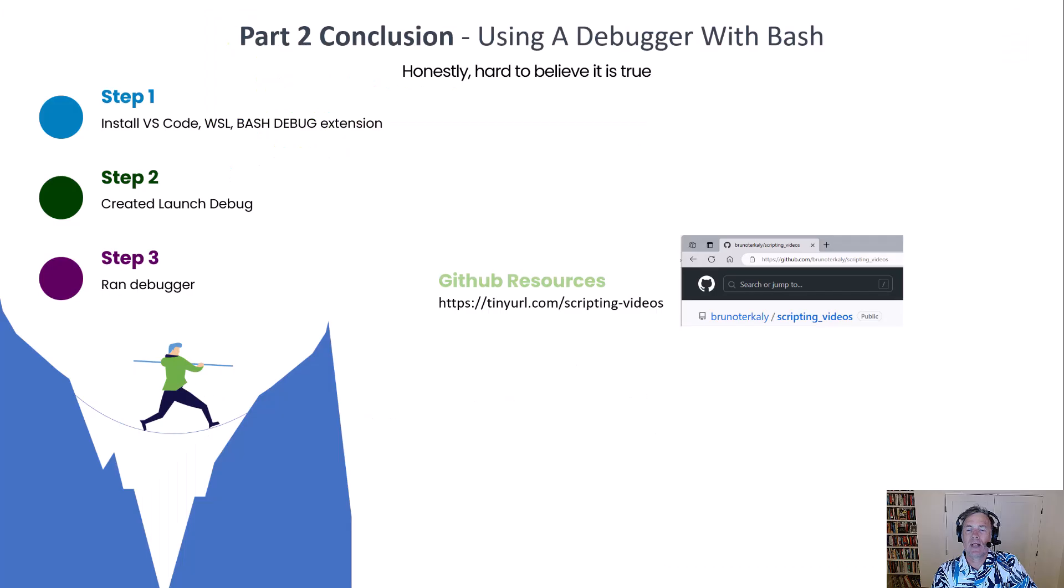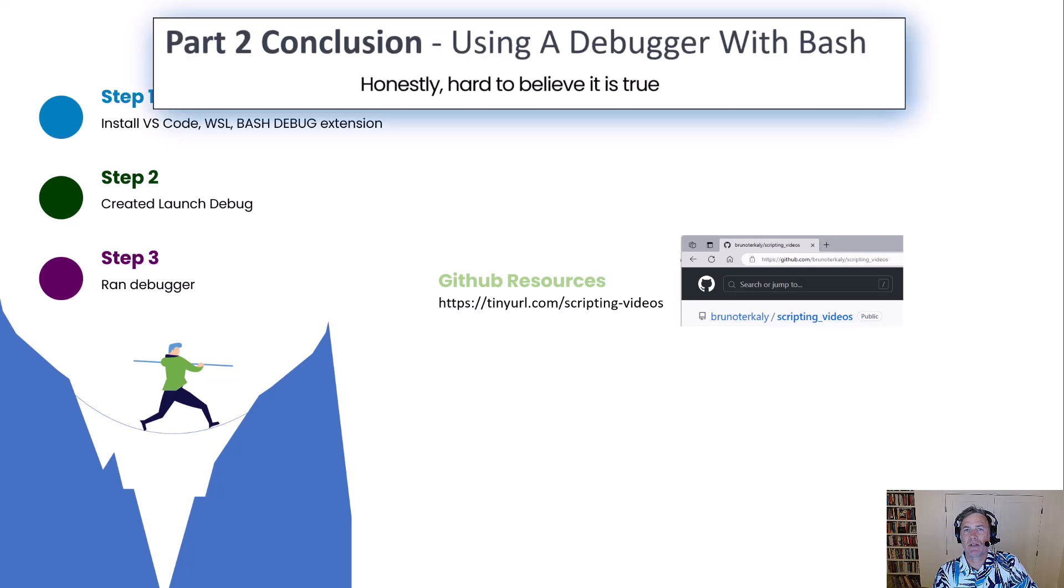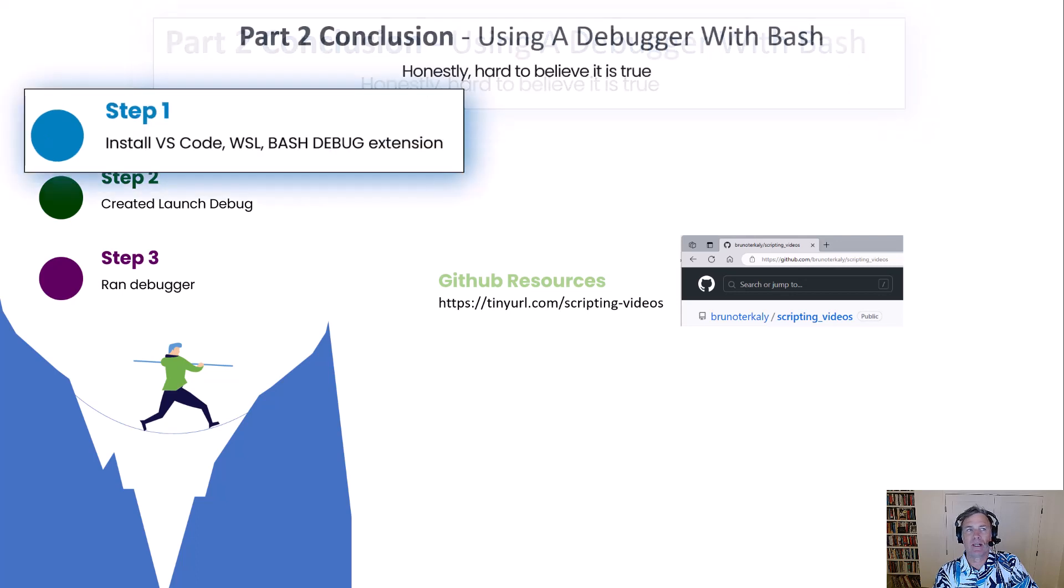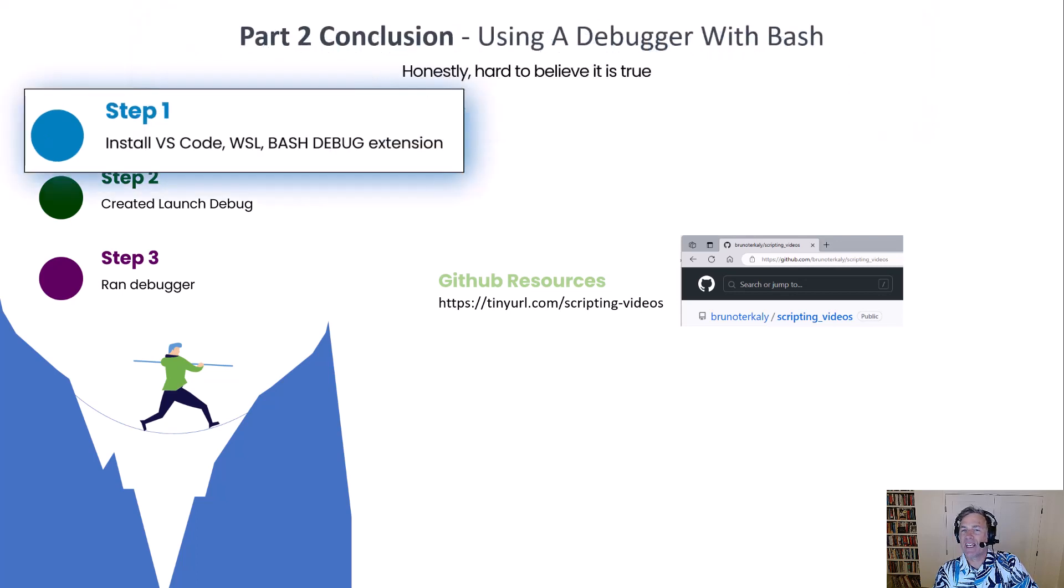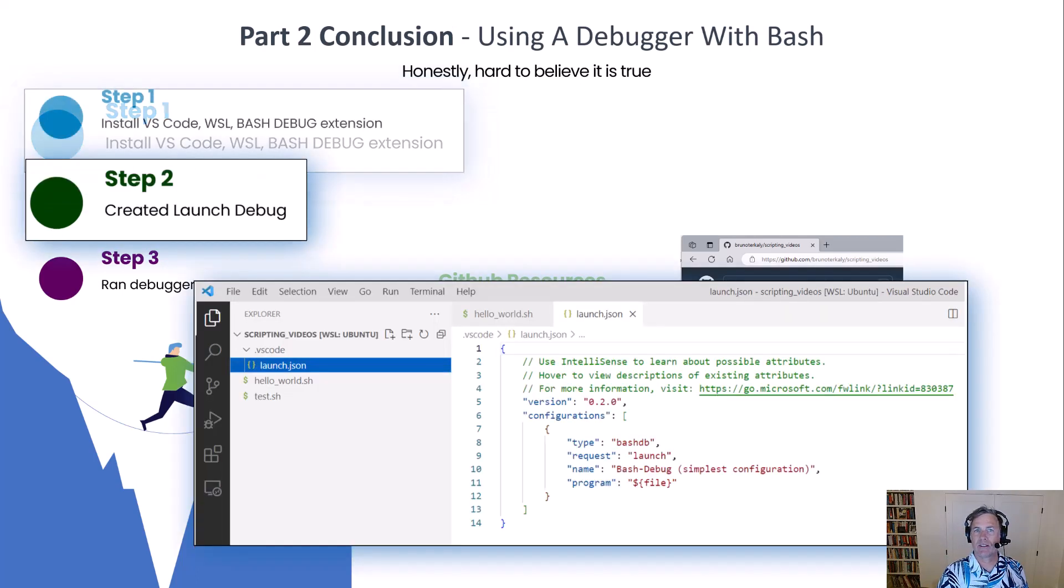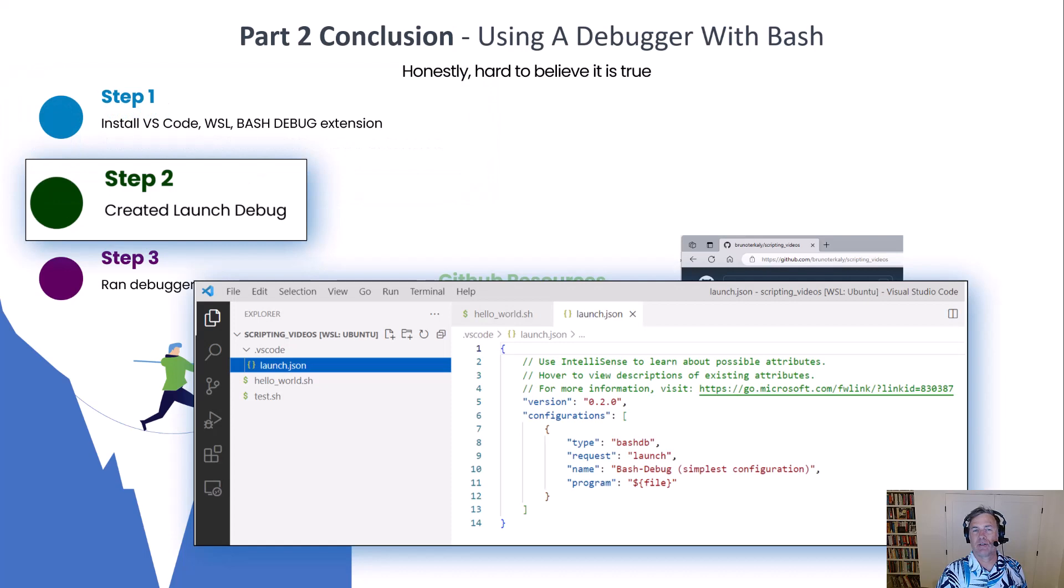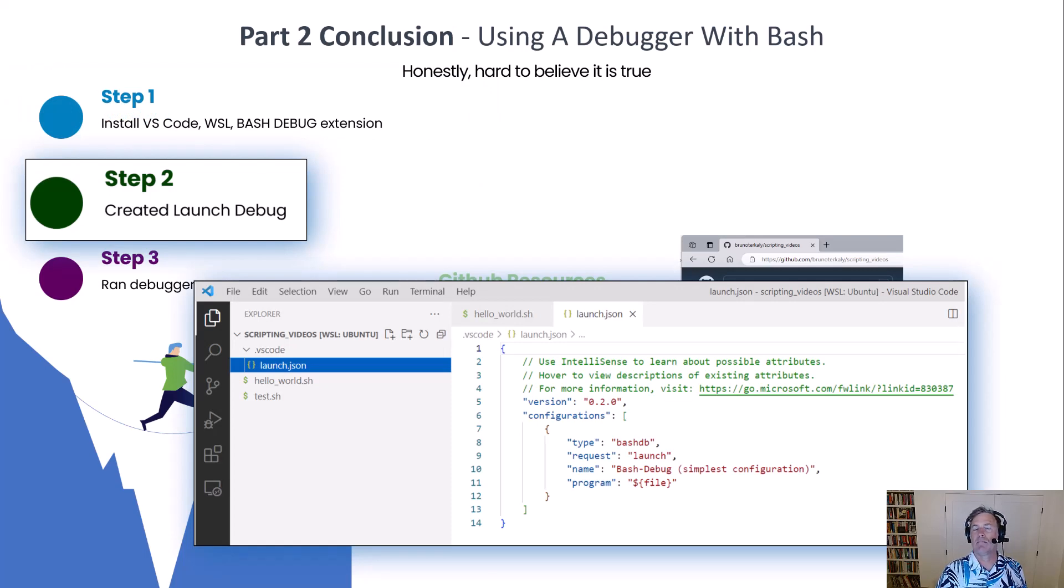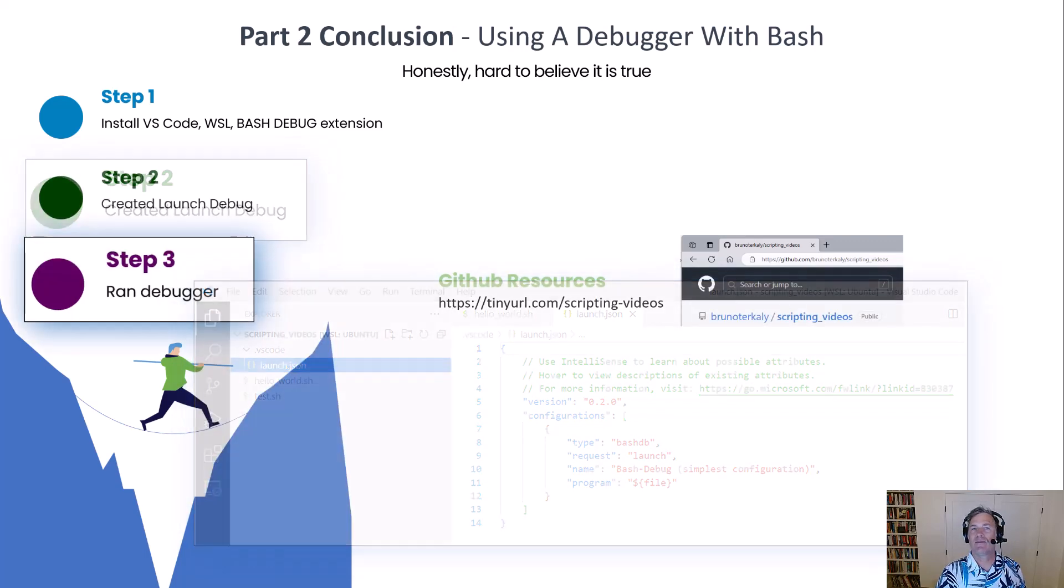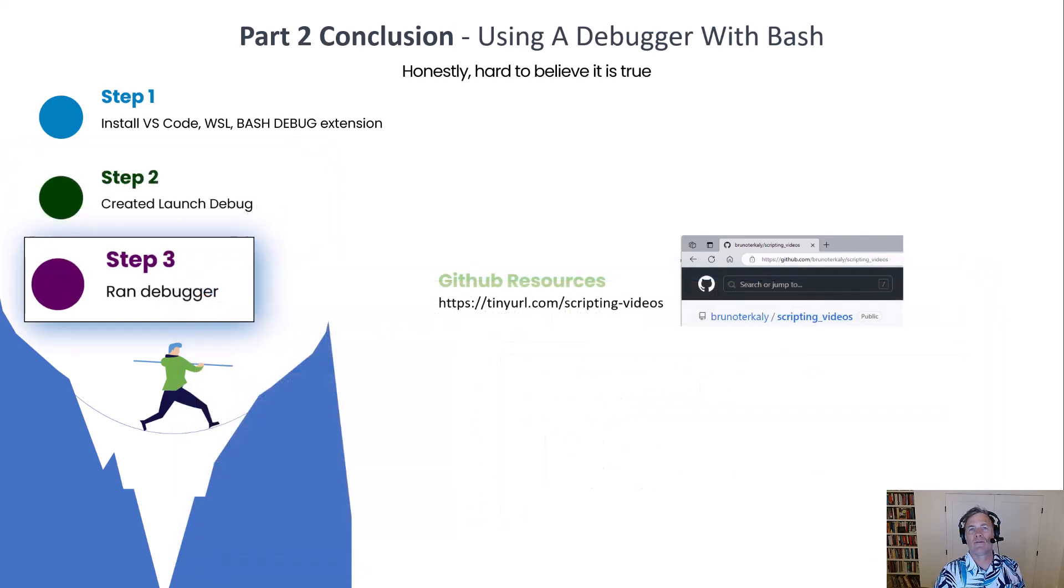Okay, let's quickly wrap up this module. Again, part two, running a debugger in bash or running bash in a debugger. We installed a bunch of things: Visual Studio, the Bash Debugger, WSL hopefully is on your Windows system. And then we went on to create a debugging configuration file that allowed the debugger to run whatever bash script was loaded at that time in Visual Studio.